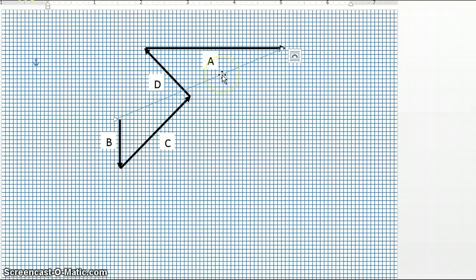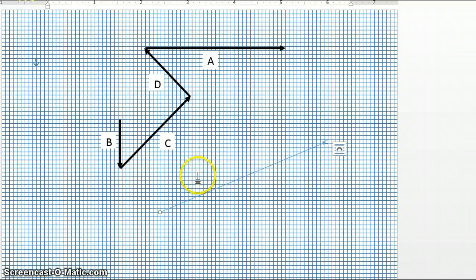You'll notice that the resultant vector is again approximately the same length, barring any minor errors in my placement. So no matter what order the vectors are placed in, you end up with the exact same resultant vector. Meaning, if we were to take a direct path from where we started to where we ended, the vector's magnitude would be the same, and the angle of that vector would be the same.